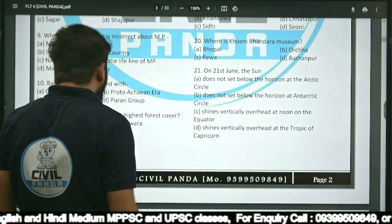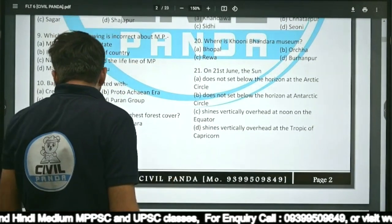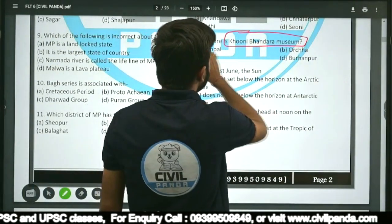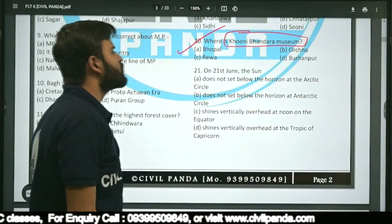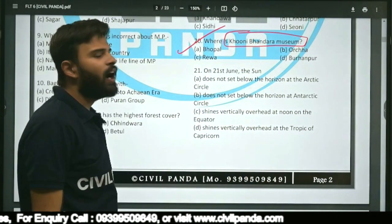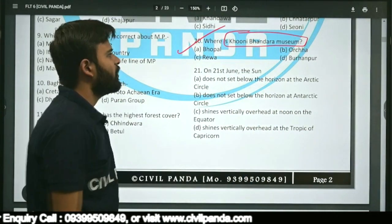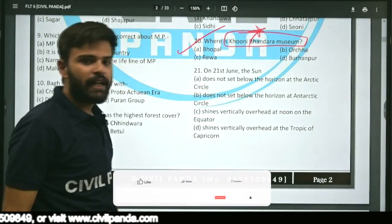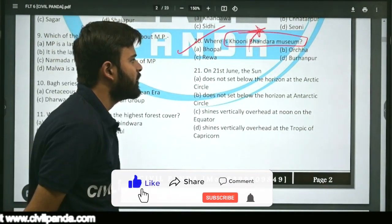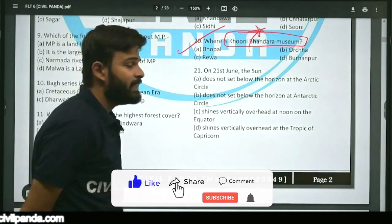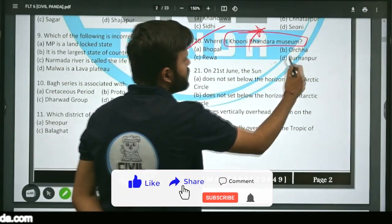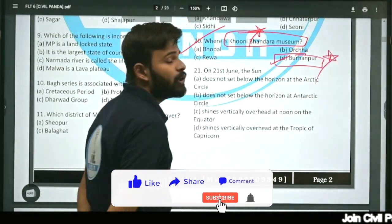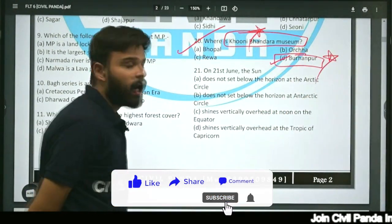Question twenty: Where is Puni Bhandara museum situated — Gwalior, Orchha, Rewa, or Burhanpur? The correct answer is option D, Burhanpur. Puni Bhandara museum is located in Burhanpur.